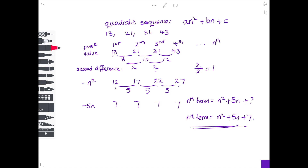You can test it works by taking a position. Let's look at the third position, so n equals 3. If n is 3, I have 9 plus 15 plus 7, which is indeed 31 — the third term in the original sequence. So you can check that it works quite easily.